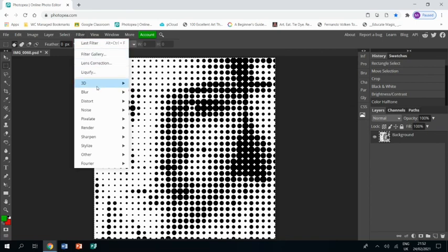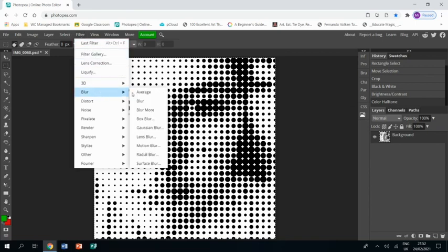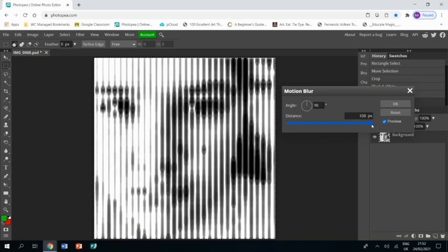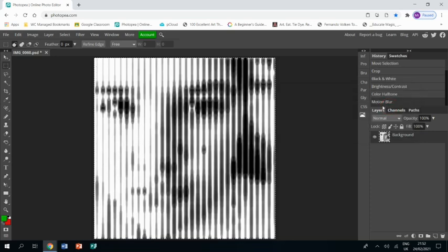I'm then going to go filter, blur, motion blur. I'm going to make sure that I'm at 90 degrees, so straight up. And I'm going to slide the slider right to the top and click OK.